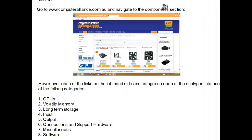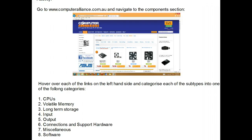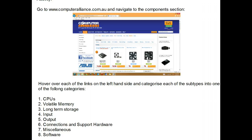For this activity, go to www.computeralliance.com.au and navigate to the components section. Hover over each link on the left-hand side and categorize each of the sub-types into one of the following categories: CPUs, volatile memory, long-term storage, input, output, connections, support hardware, miscellaneous, and software. This will give you a feel for all the different types of elements that can go into a modern desktop computer.